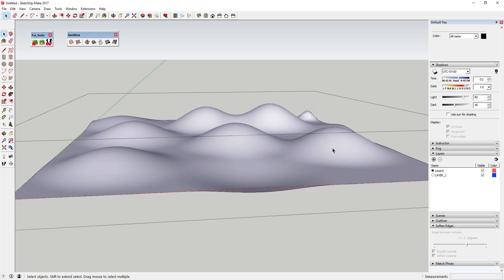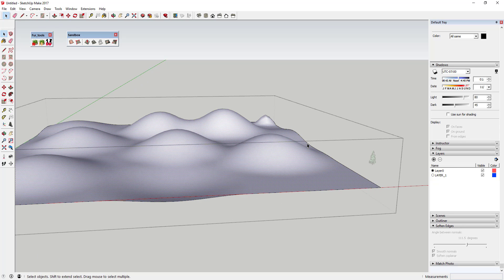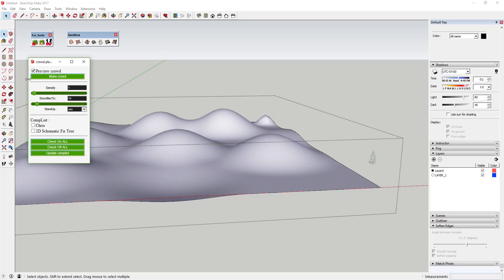Once you've softened and smoothed everything, click on the face and activate the Make Crowd option in the fur tools toolbar — that's the last option in the toolbar. It gives you a few options: how dense you want it, a size jitter percentage to randomize the size of your components, and a 'stand up' option so trees are straight up and down instead of perpendicular to the faces. Then it shows a list of all components in your model — check the box for the 2D schematic fir tree. You're telling it to spread this 2D object across the selected face.